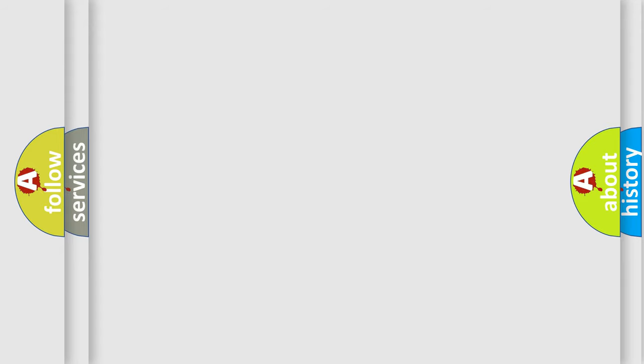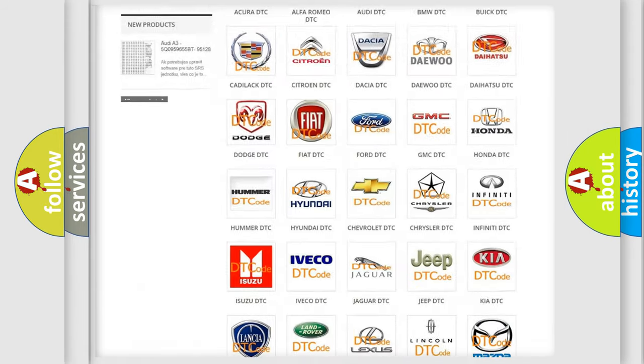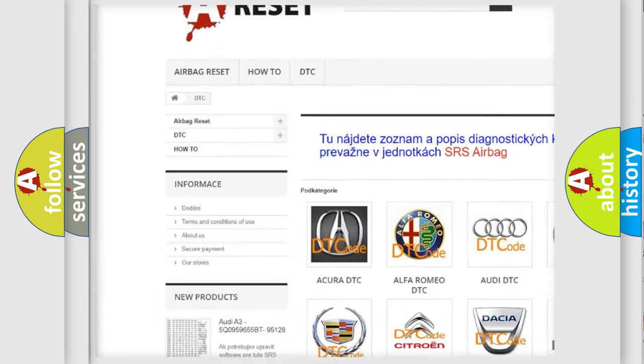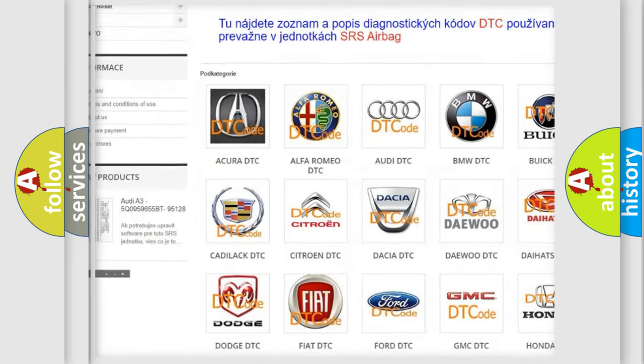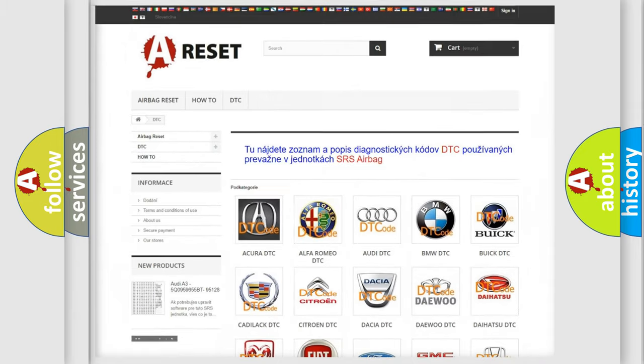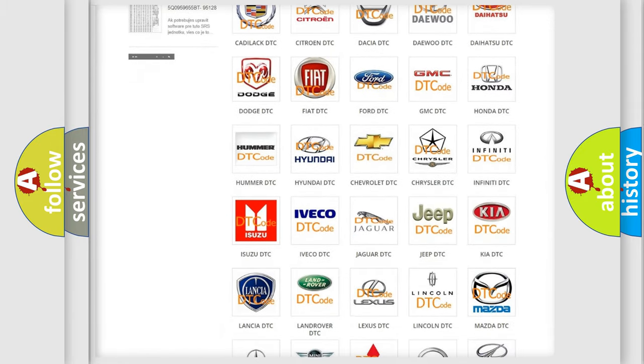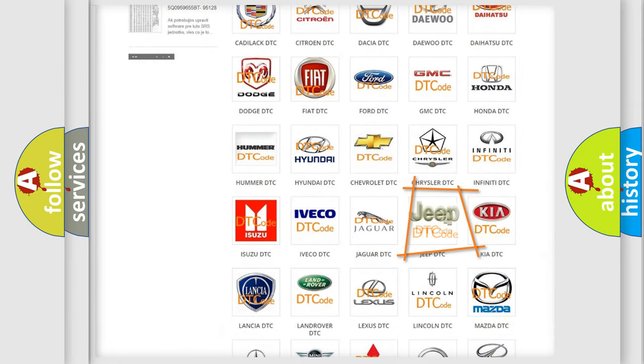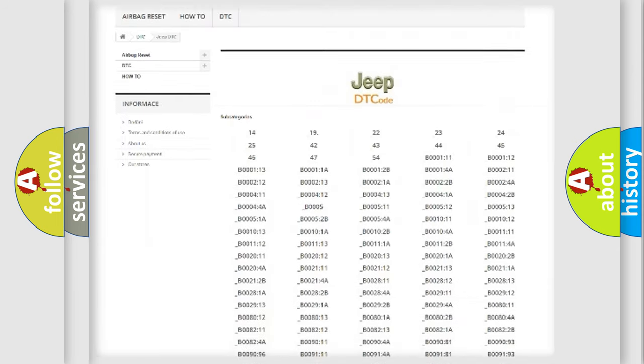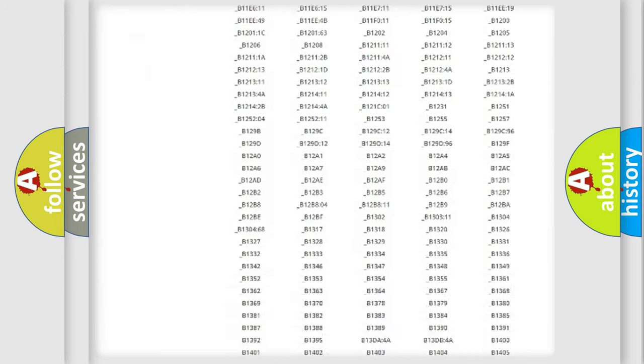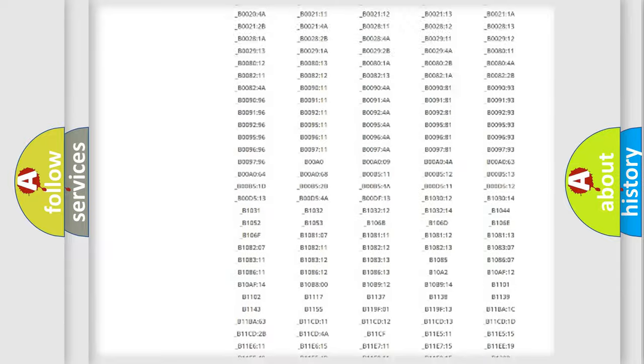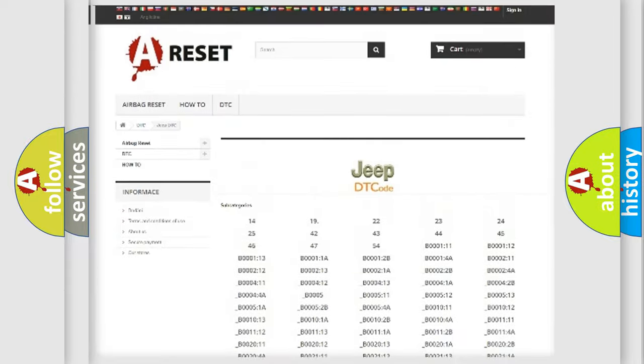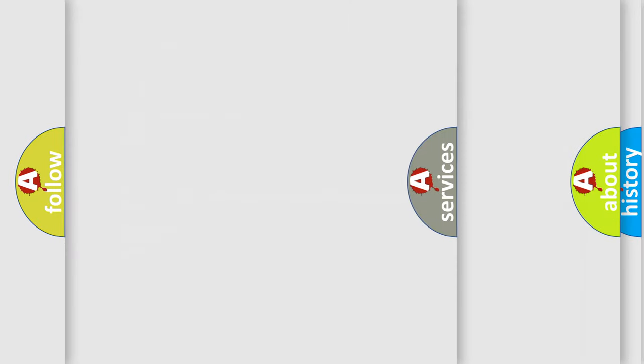Our website airbagreset.sk produces useful videos for you. You do not have to go through the OBD2 protocol anymore to know how to troubleshoot any car breakdown. You will find all the diagnostic codes that can be diagnosed in Jeep vehicles, also many other useful things.